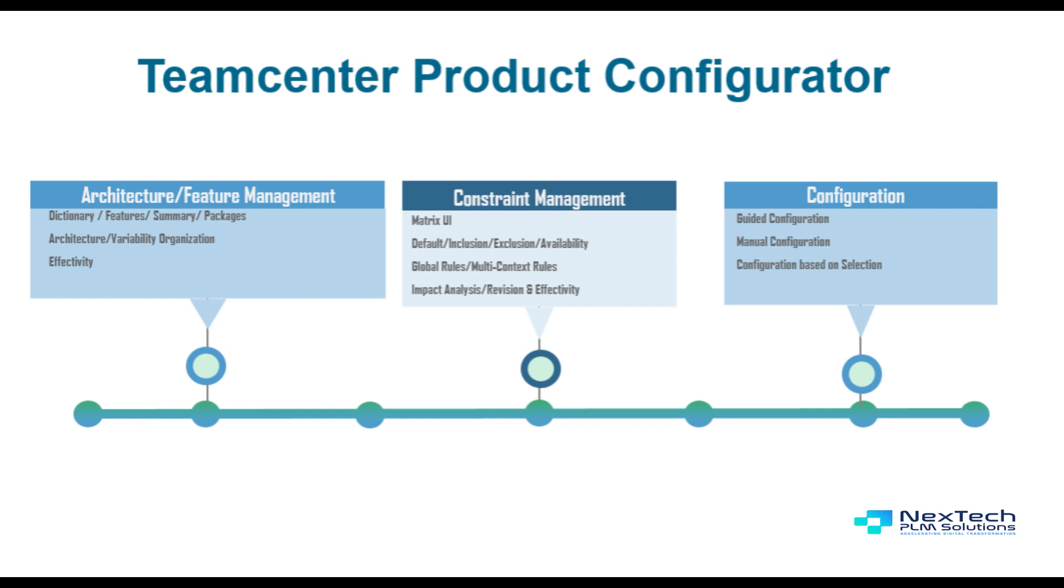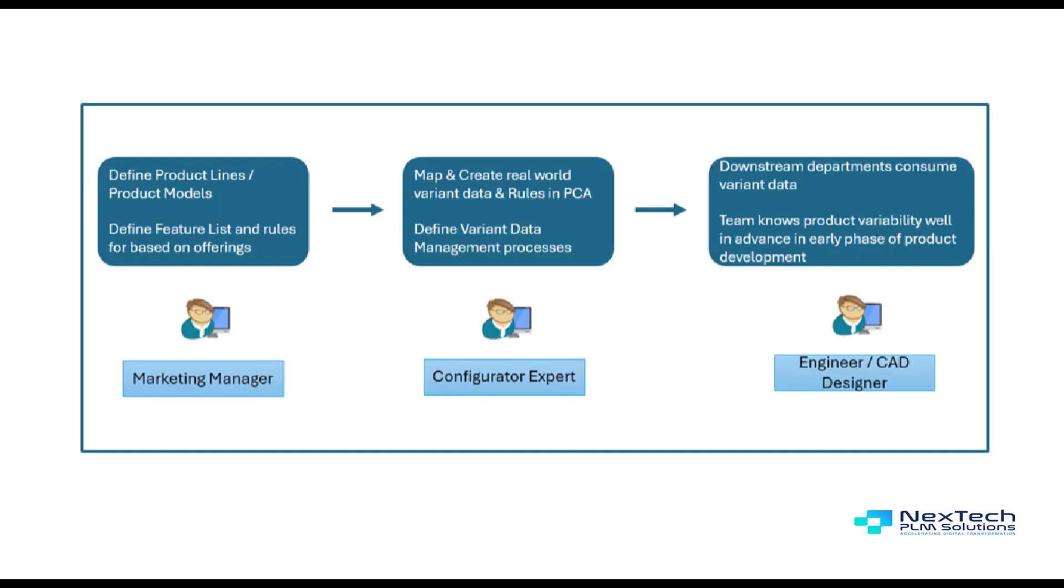For example, design department, manufacturing, or part planning. It offers a wide range of operations across different roles. Product managers can define variability, configurator administrators can author variability data, and engineers can use the same to configure and analyze bill of material.